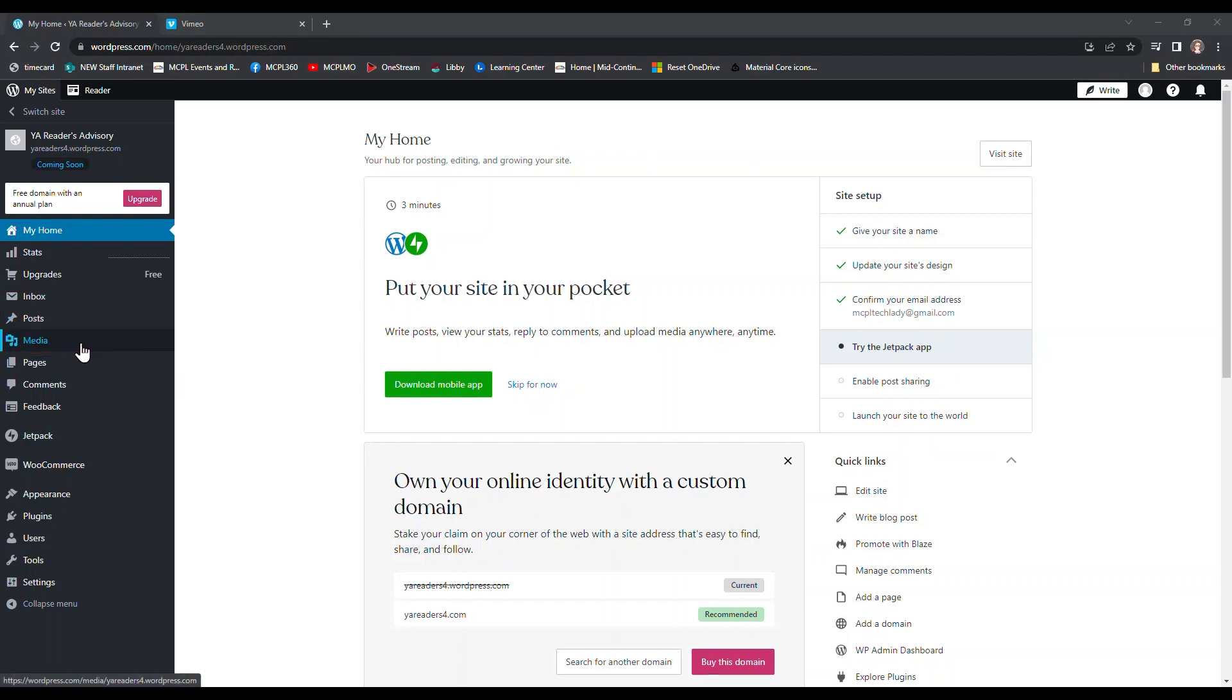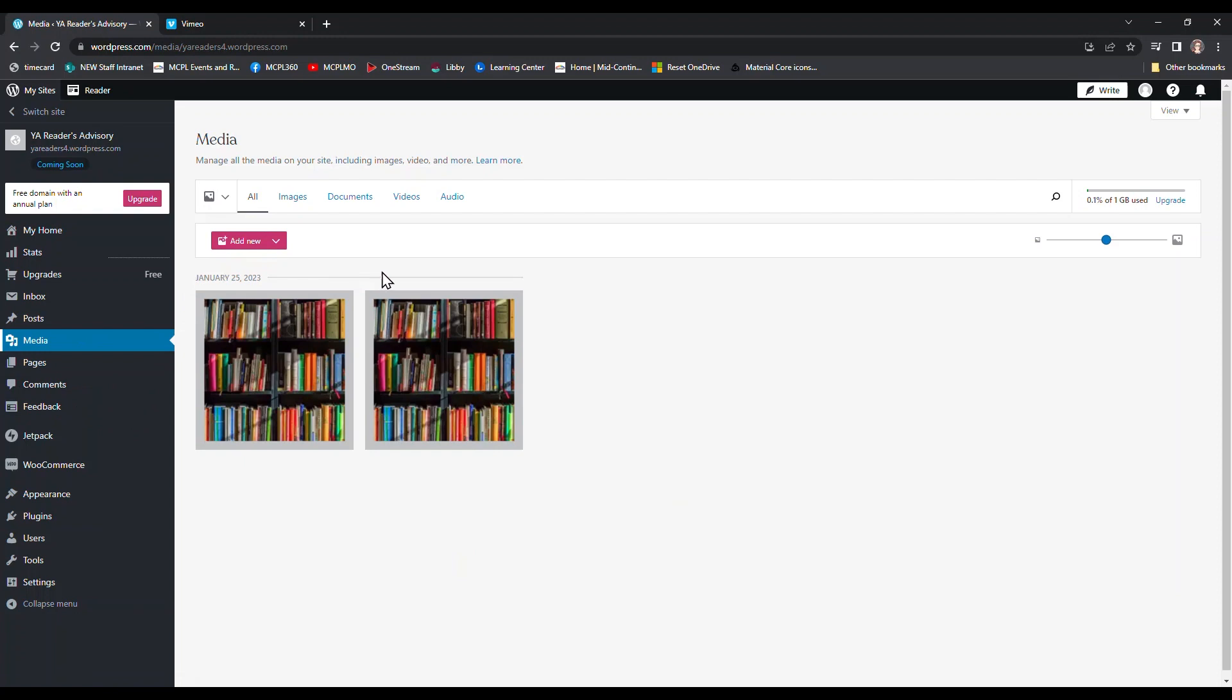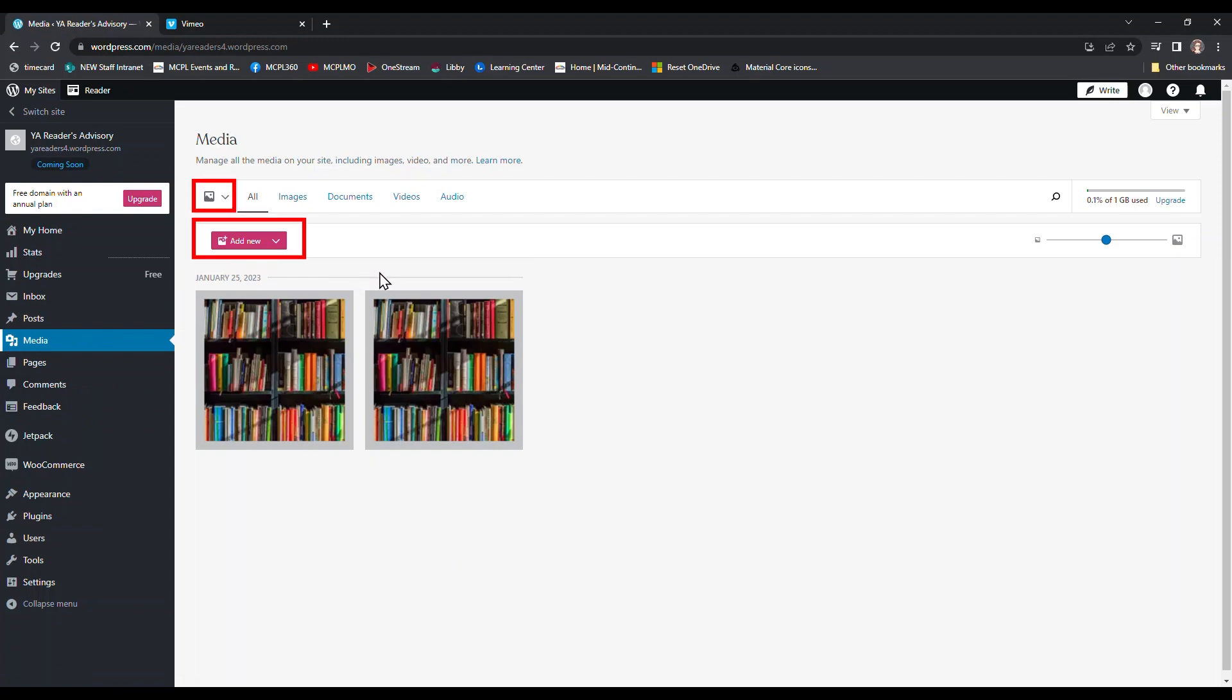I'm going to click on media to open my media management page. This is where I can see what I've already uploaded to use on my site as well as where I can add new media that I want to include.